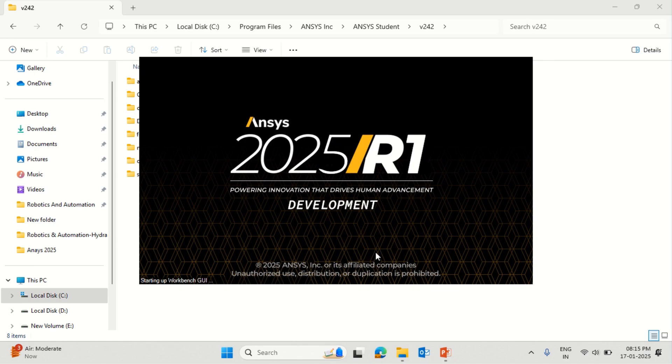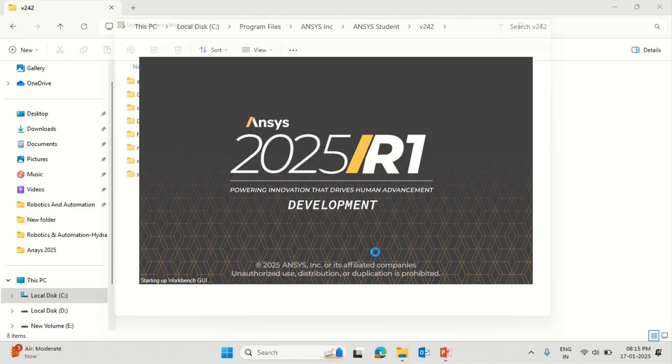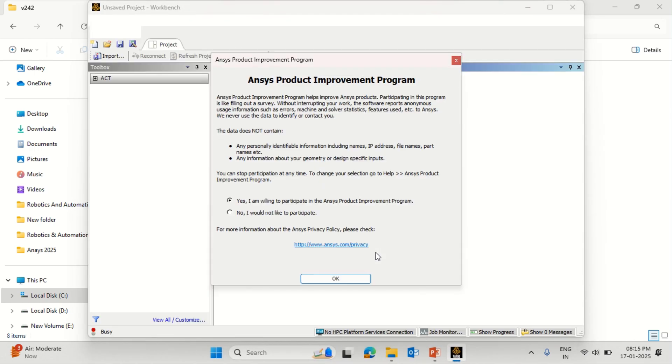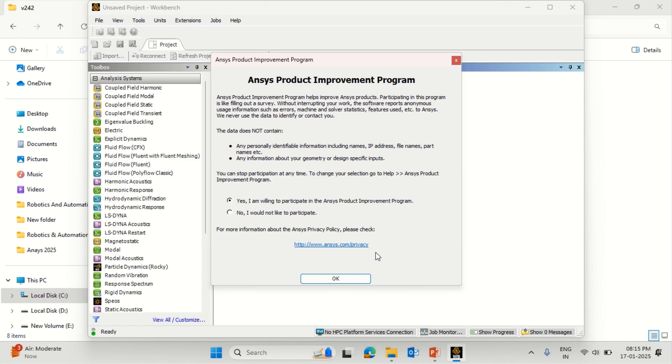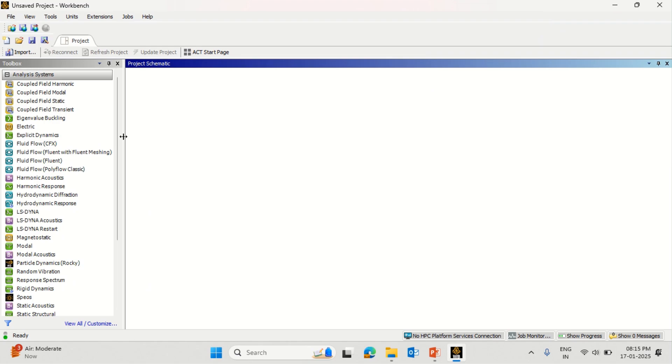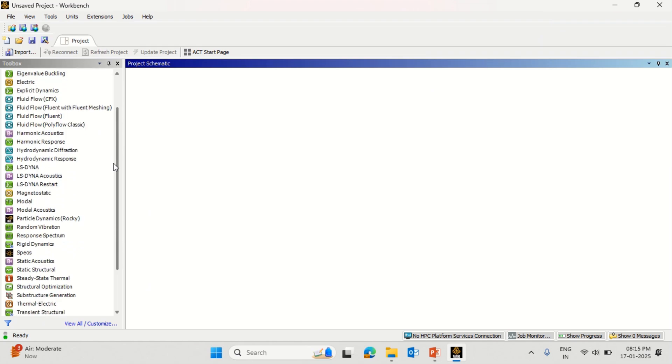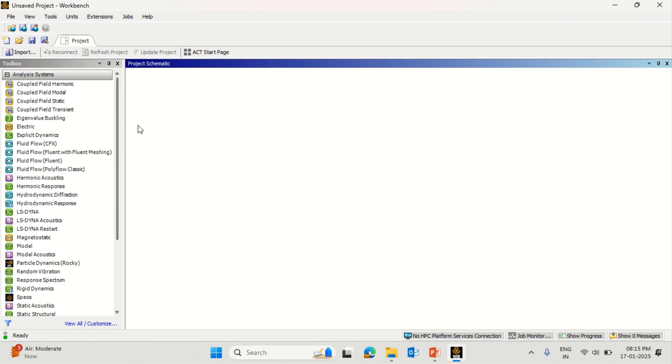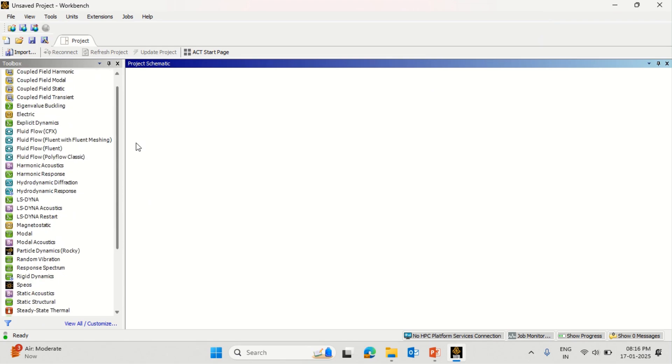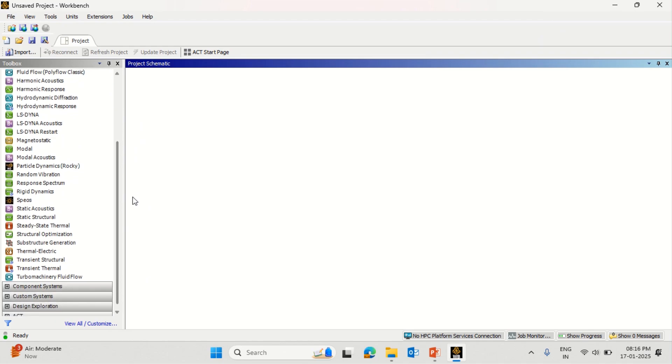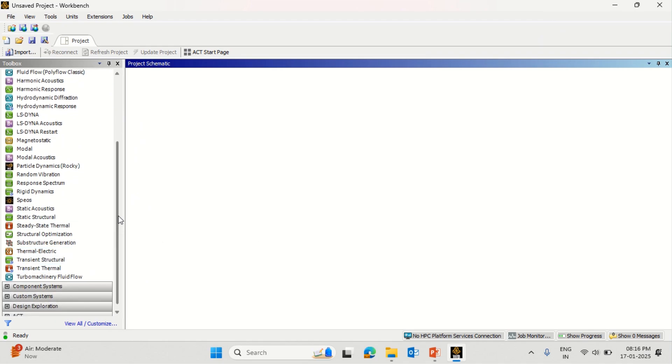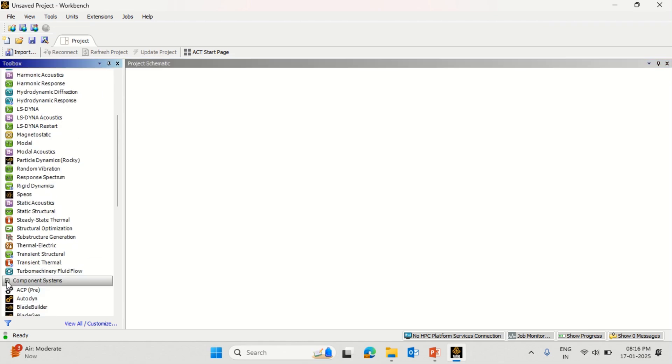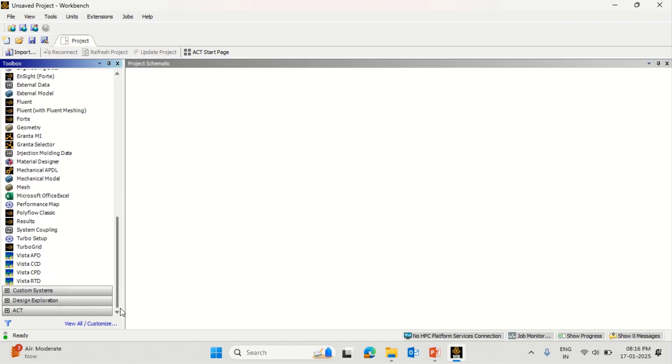Once it is loaded, you will see the Analysis and Component System. If the Analysis and Component Systems are properly visible just like what we are observing here, it means the installation has been done successfully and there is no issue with the software. At the top, this is Analysis System - you can have various options like Transient Thermal, Static Structural Analysis, Fluid Flow Fluent with meshing. Then there is Component System individually if you want to generate geometry or mesh or do certain operations.